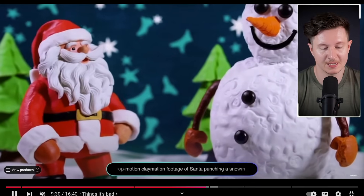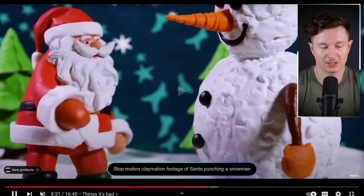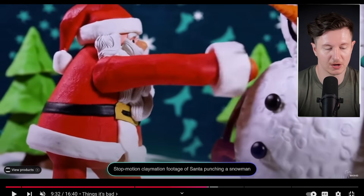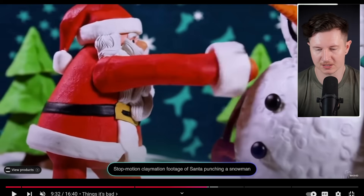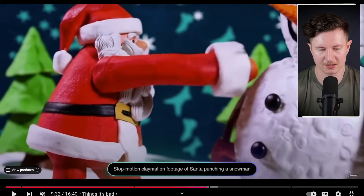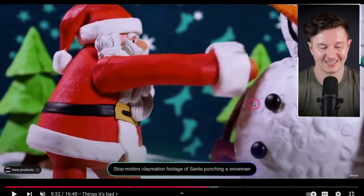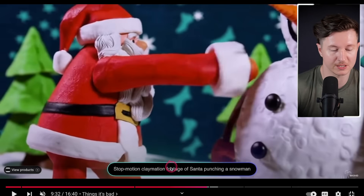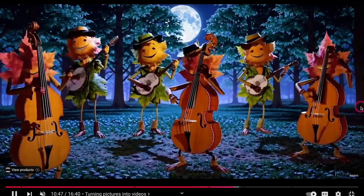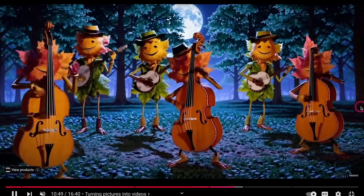Marcus Brownlee has displayed a number of examples he created during early access. Here we can see a stop motion, clay motion footage of Santa punching a snowman — the style is accurately rendered, however the composition is rather lackluster, far too zoomed in, and the character design leaves quite a lot to be desired artistically. Though he has demonstrated some beautiful examples of more artistic mediums, and this is certainly where he says that this model comes alive.